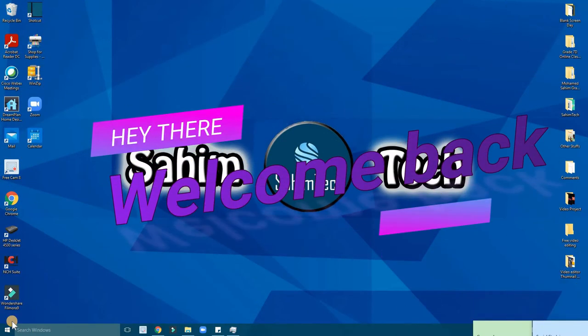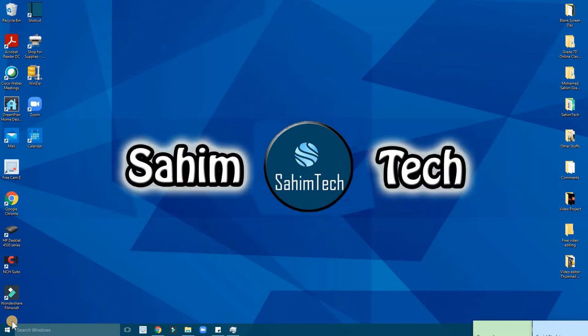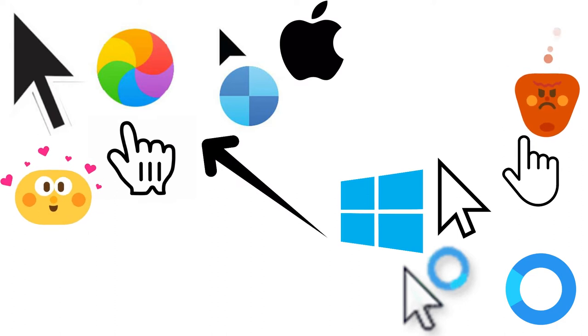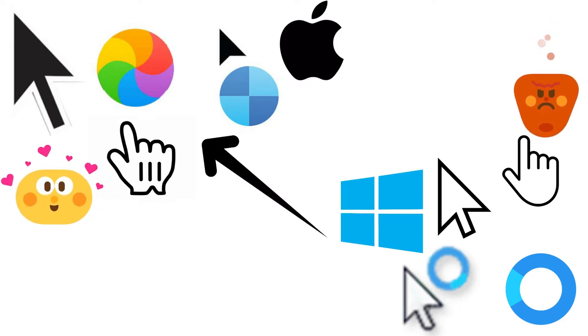Hey guys, what's up? It's me Sahim from Sahim Tech, and in this tutorial I'm going to show you how to turn your Windows 10, Windows 7, or Windows 8 mouse pointer to a macOS mouse pointer.